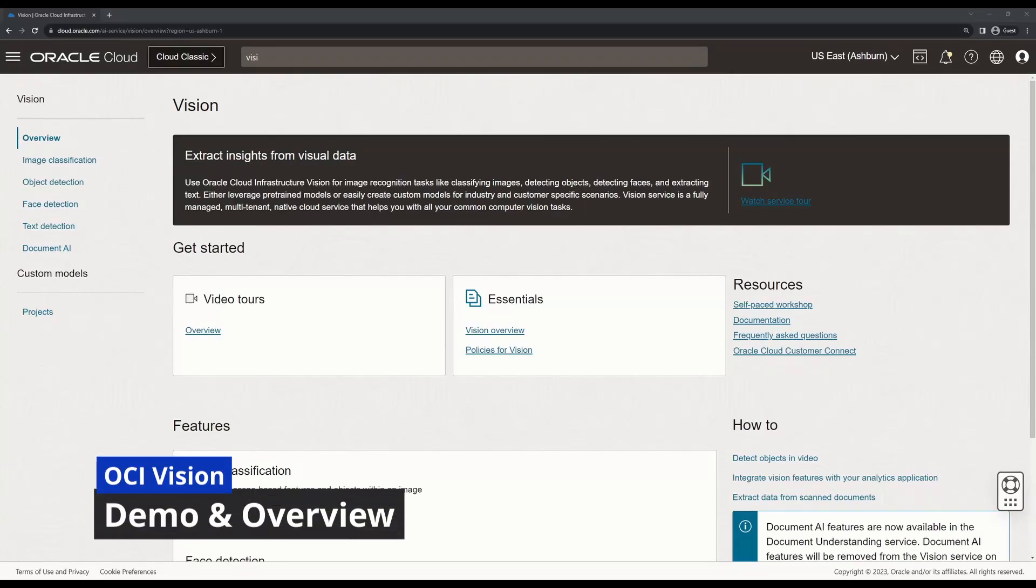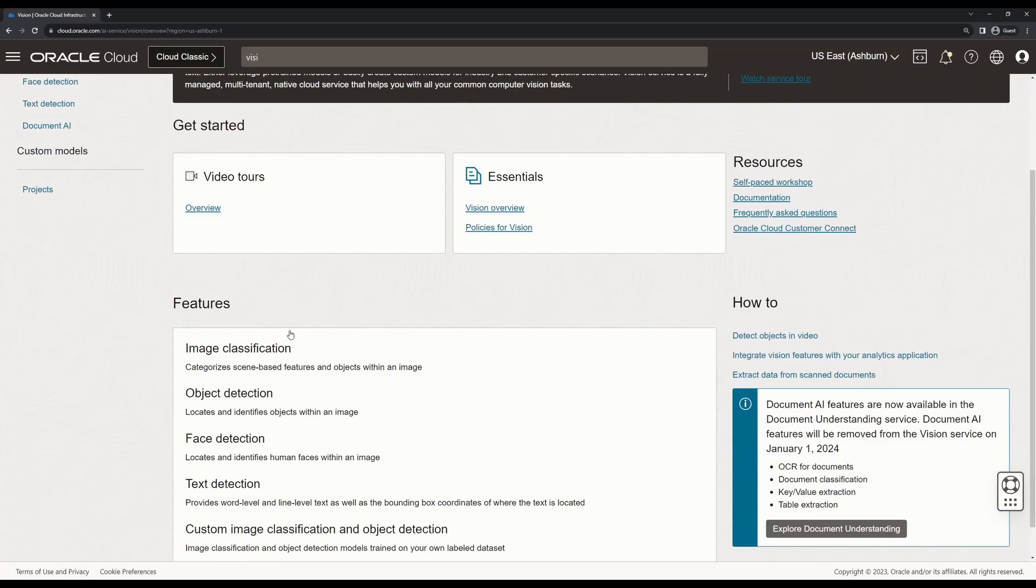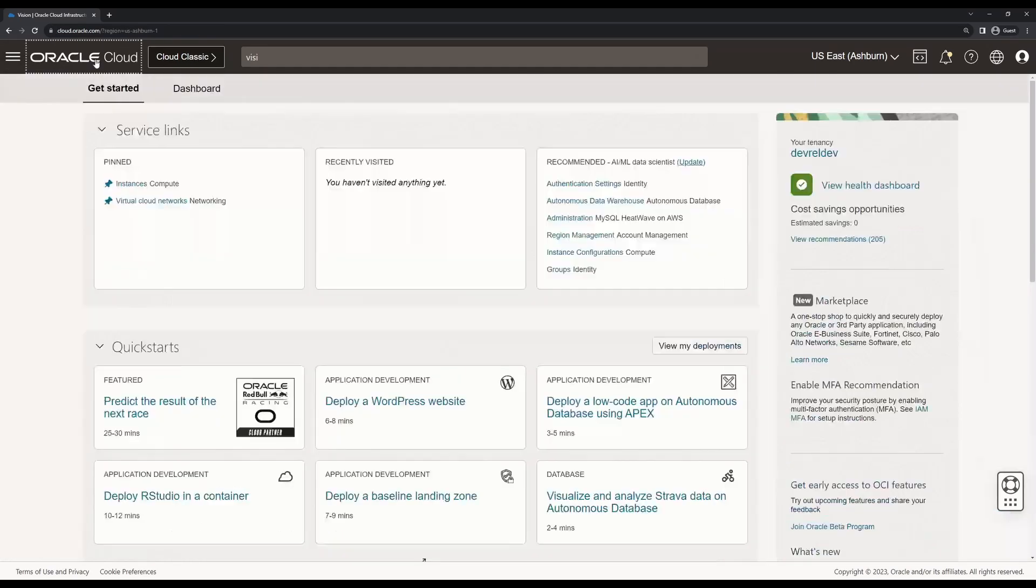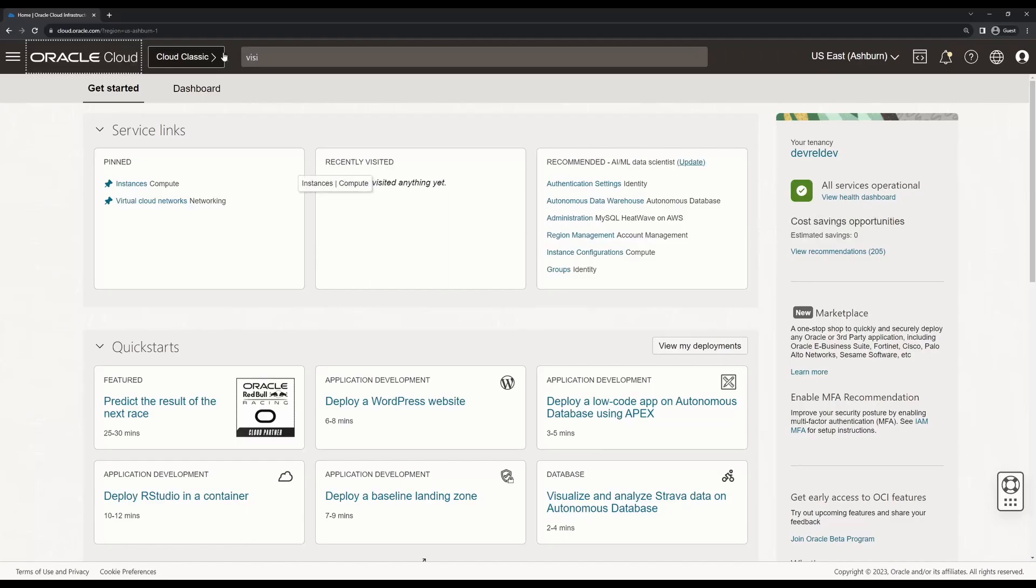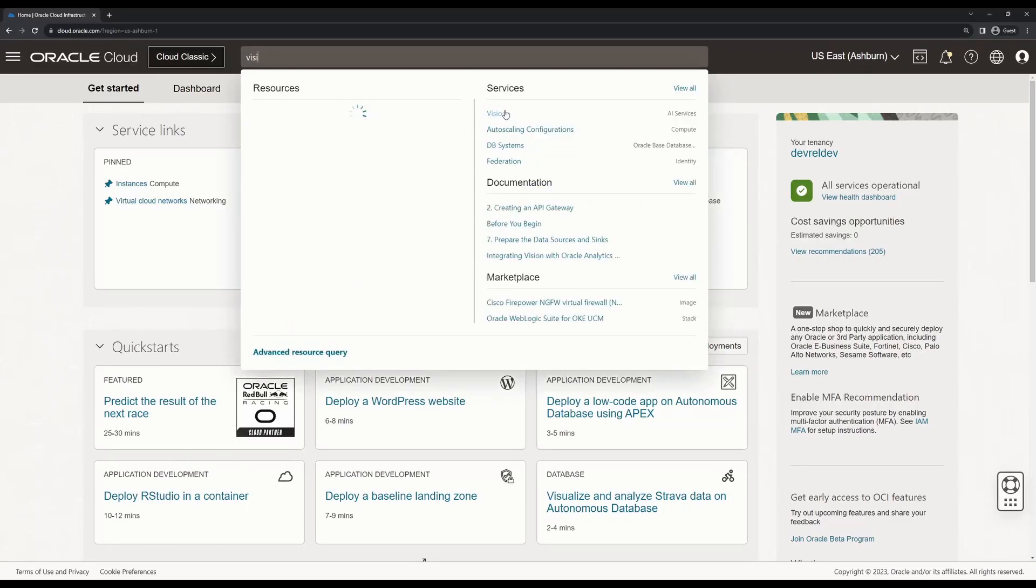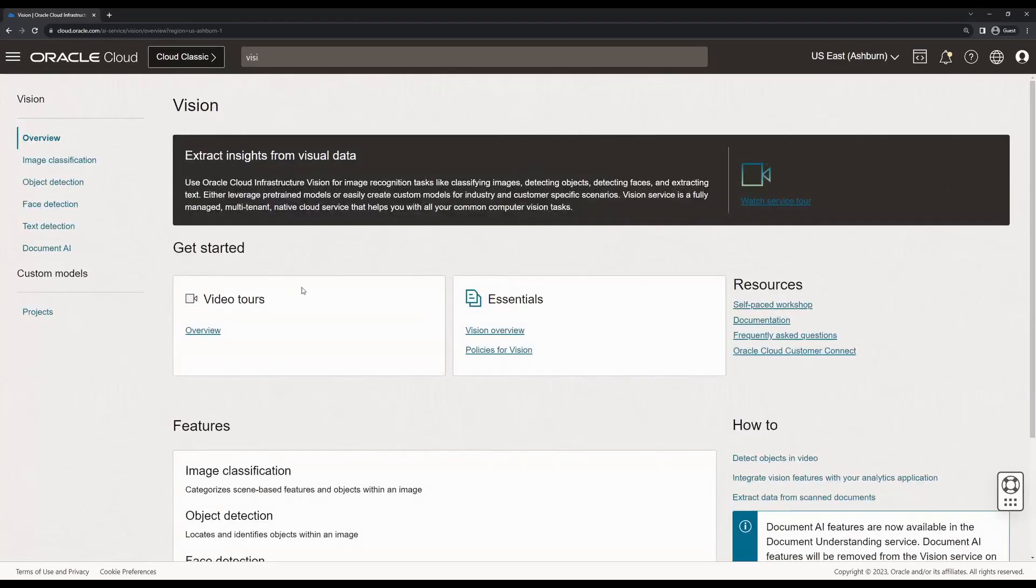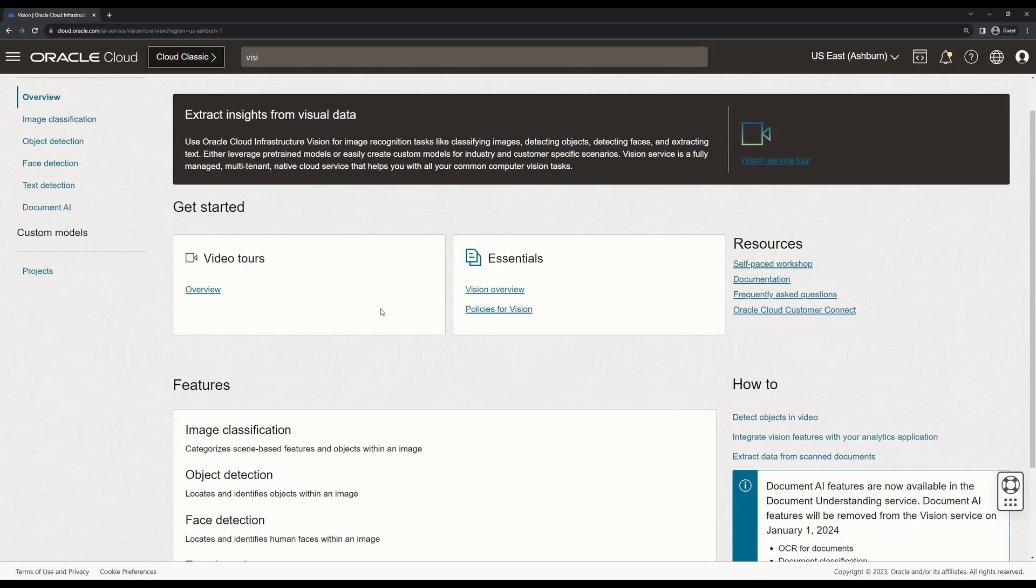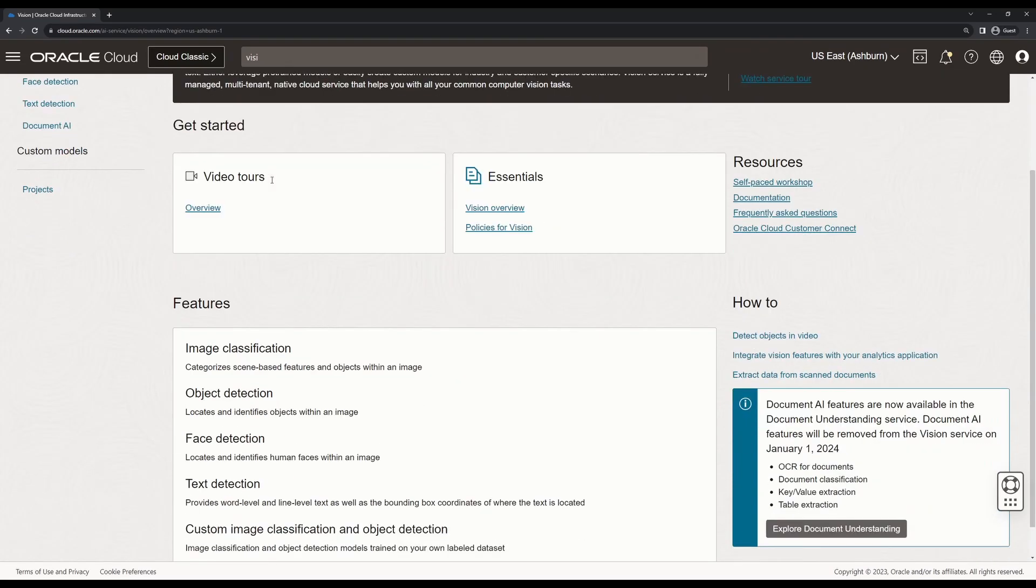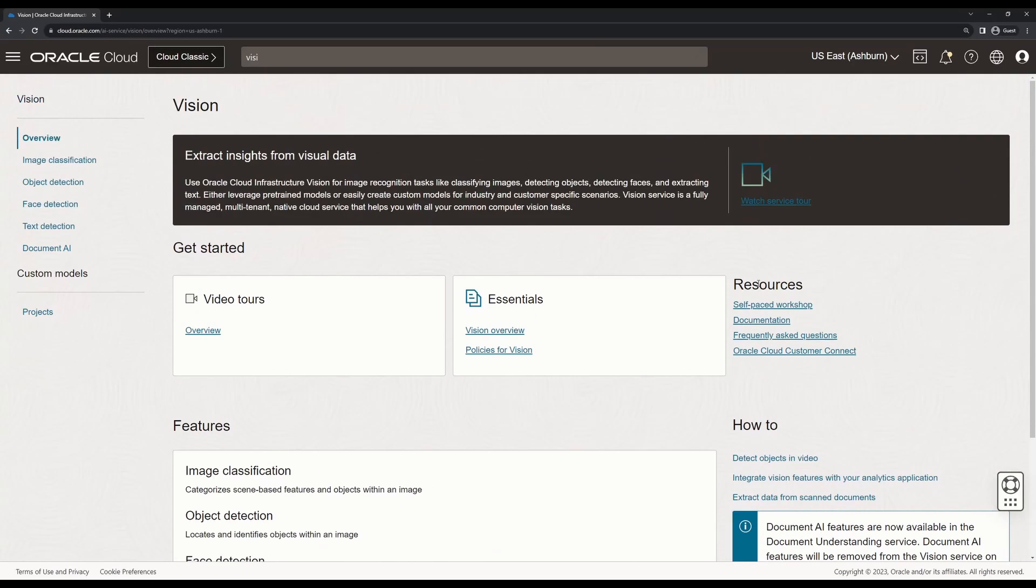Hey, so for a demo on what can be achieved with OCI Vision, I thought I would use the graphical interface provided by Oracle Cloud. On my Oracle Cloud, I have Vision AI here. When I click on this link, I am prompted with the Vision Overview. Here I have a lot of resources.